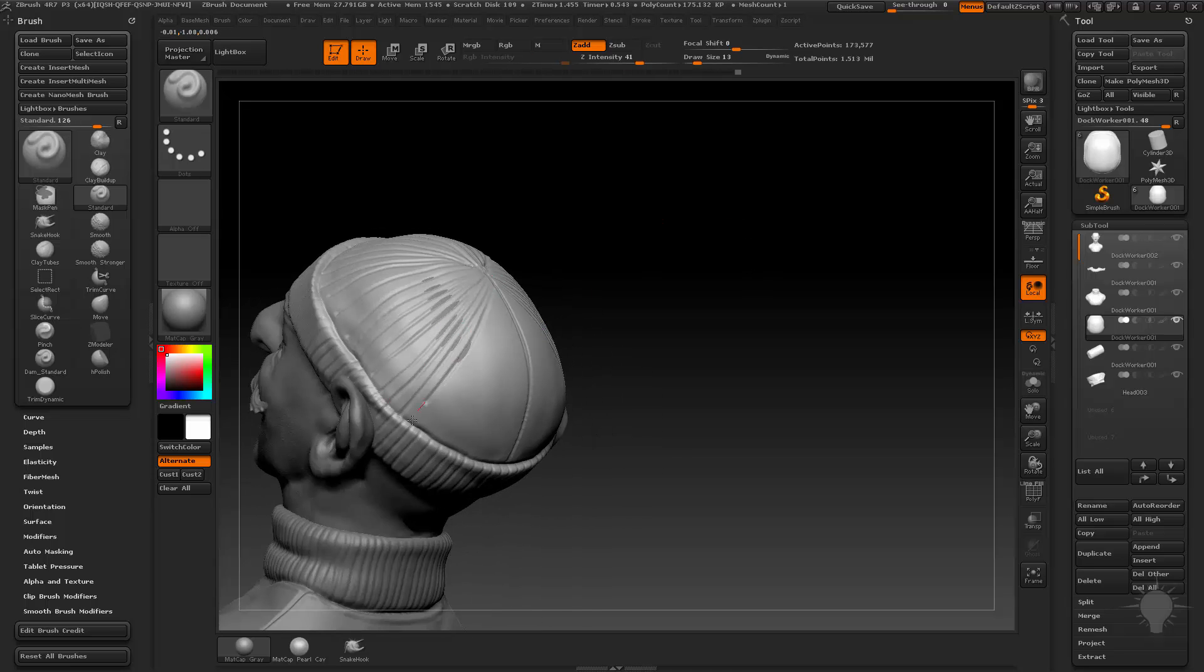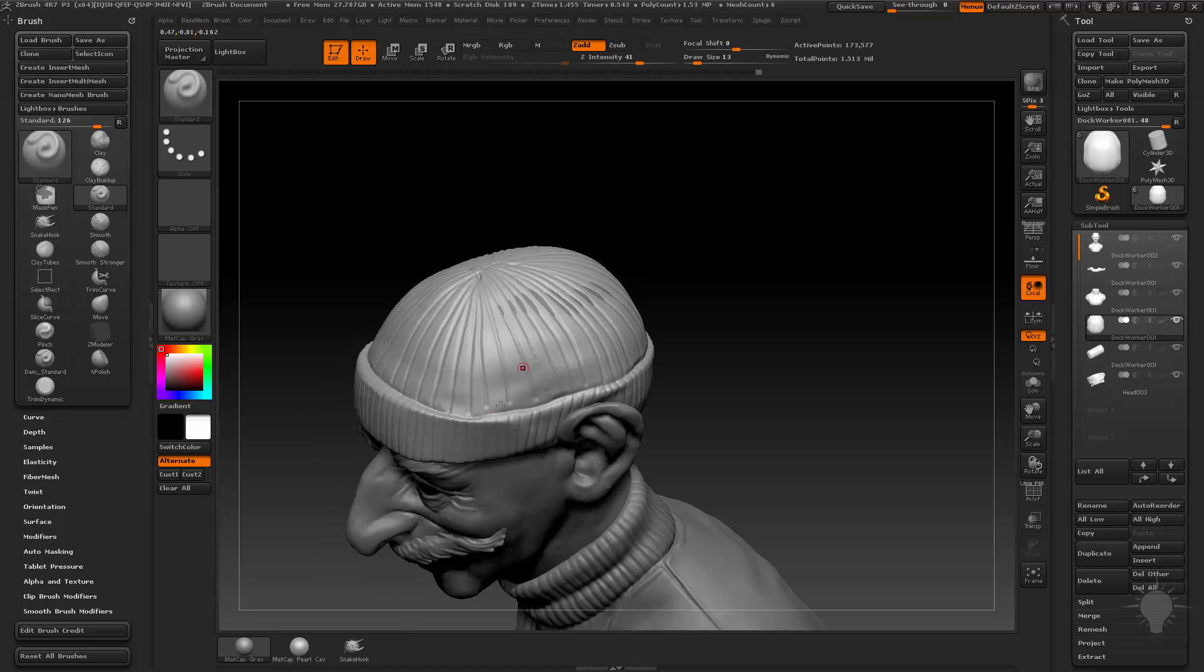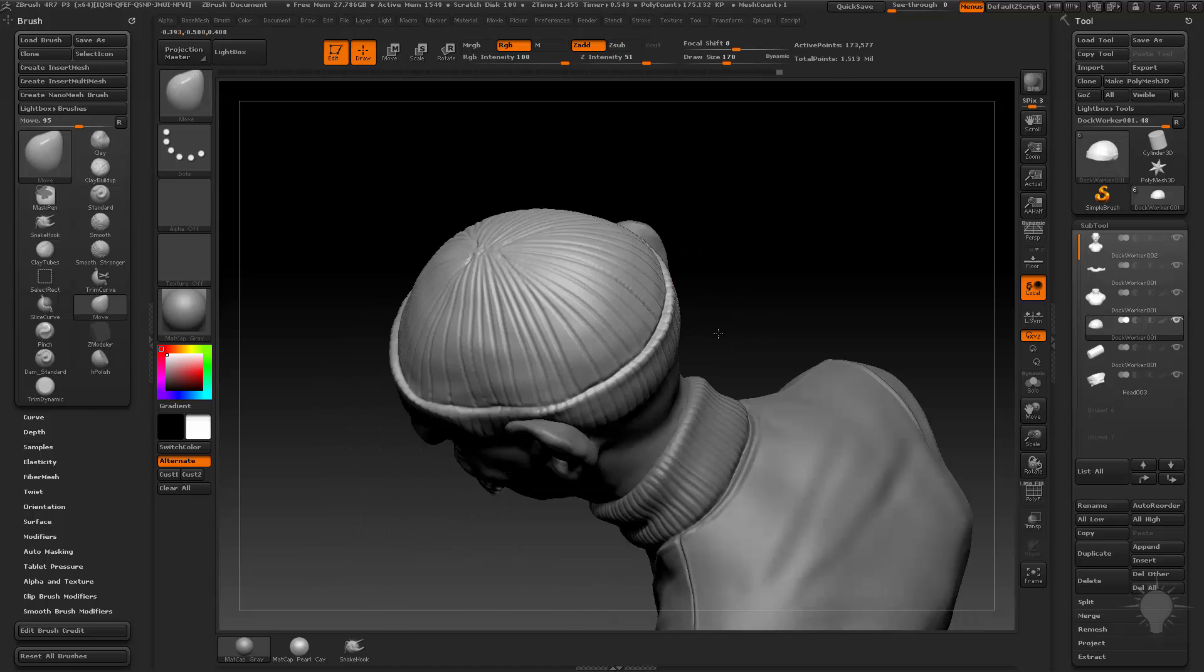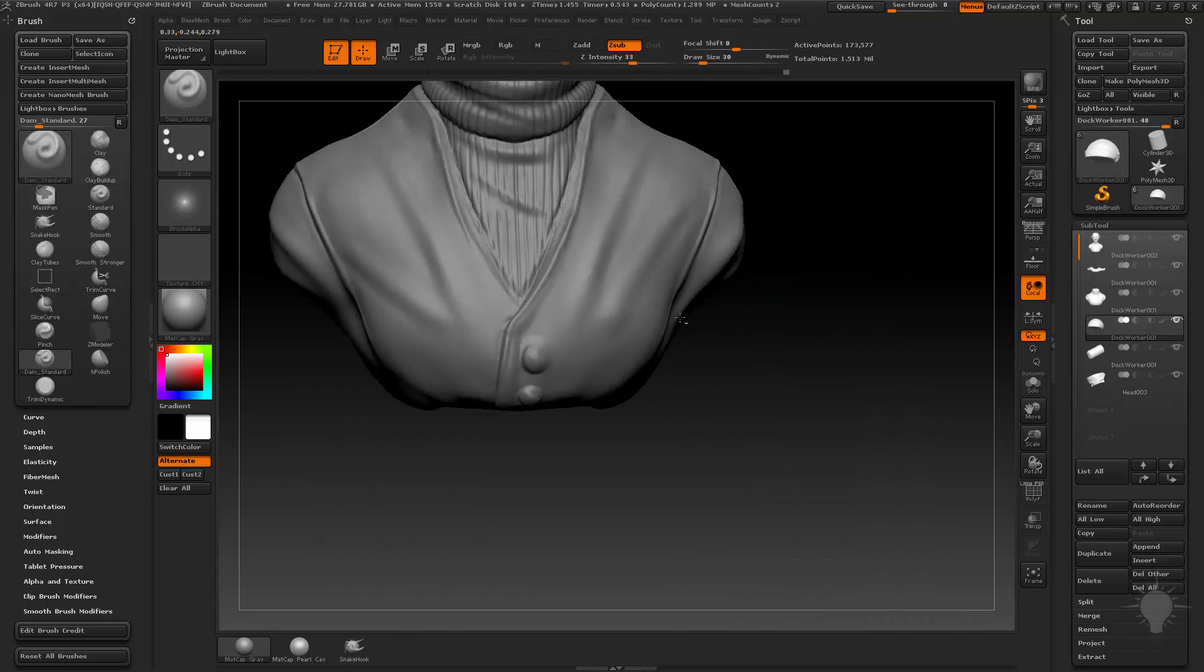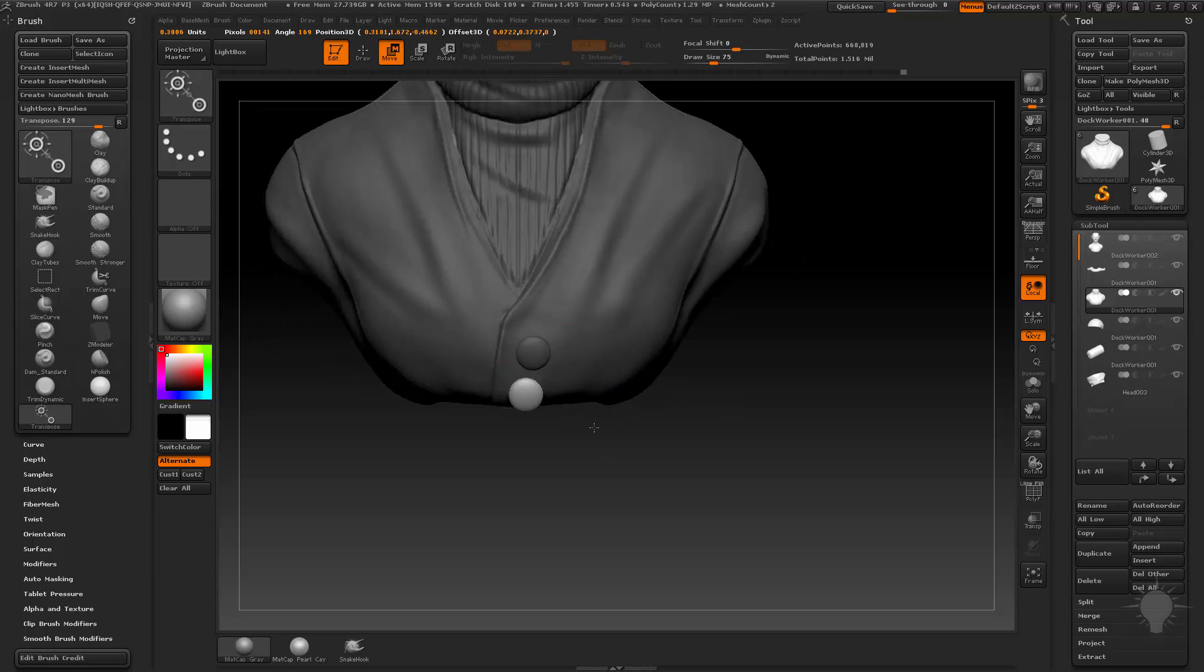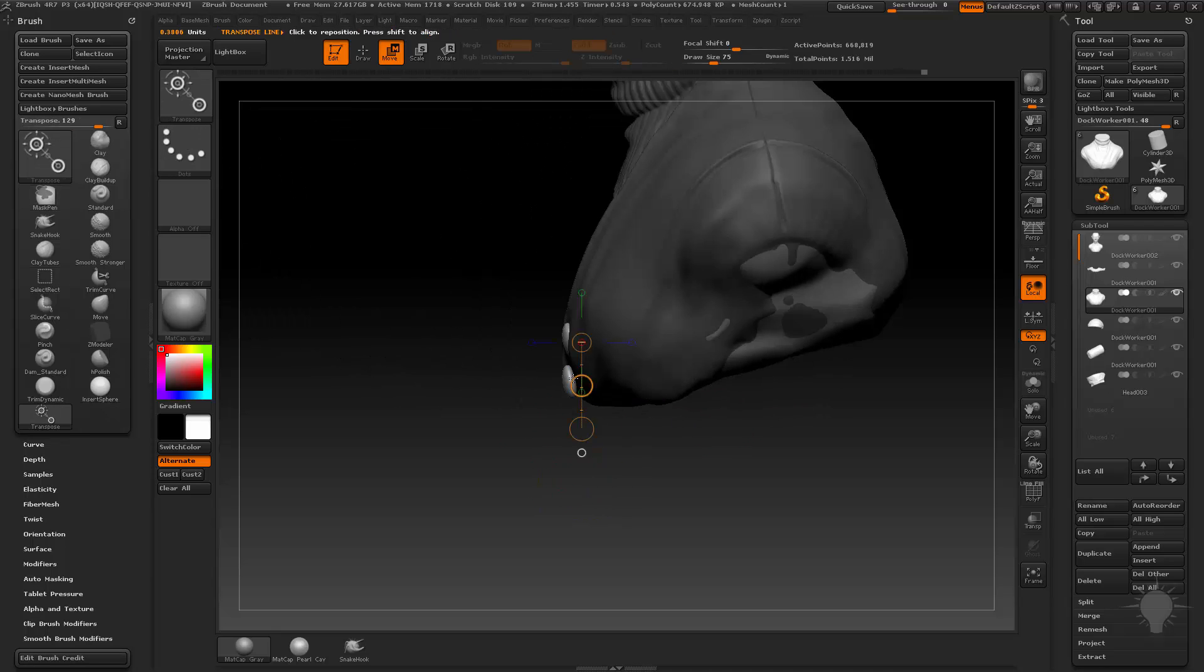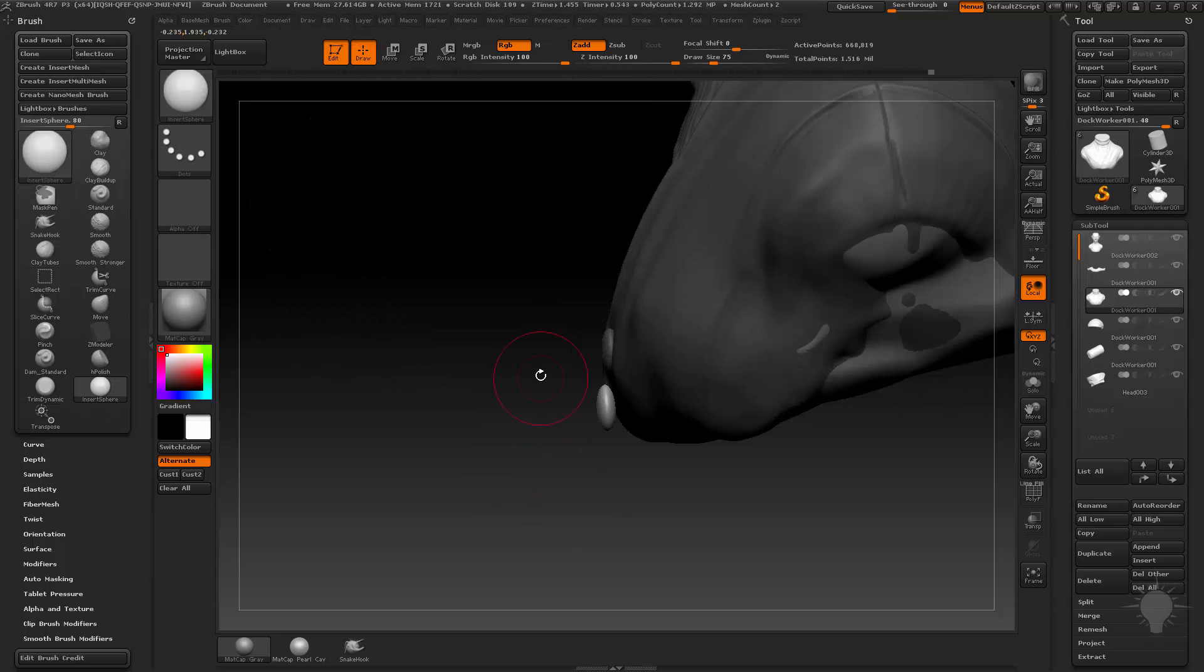This is probably where I should have gone and got some reference, like woolen cap reference, but I guess I'm too lazy to open a Chrome tab and Google something. Don't be like me, look it up.